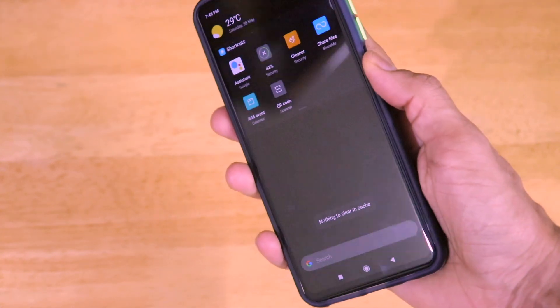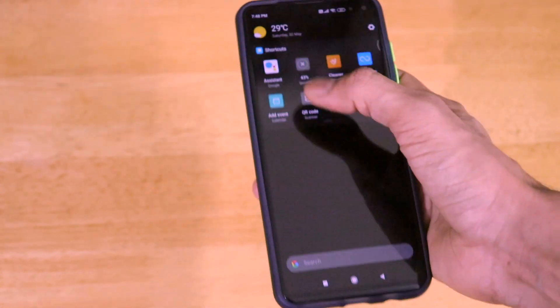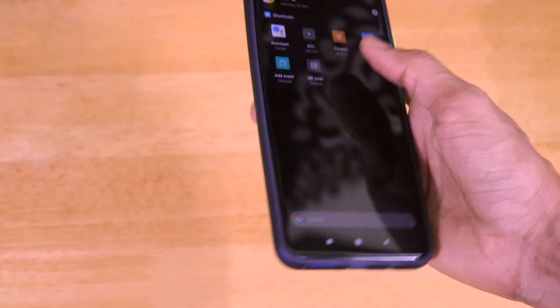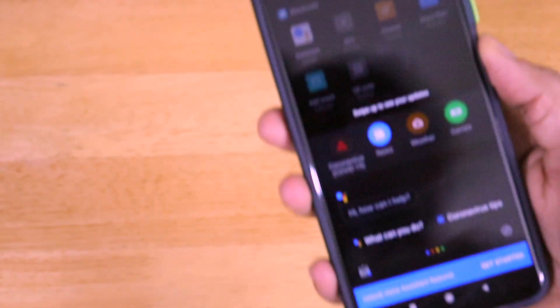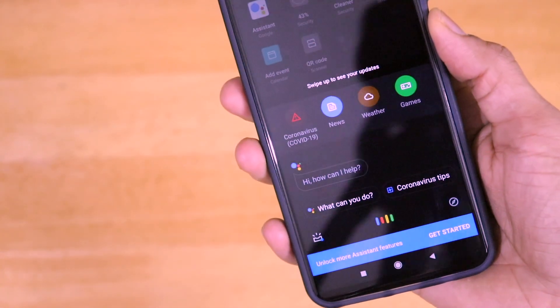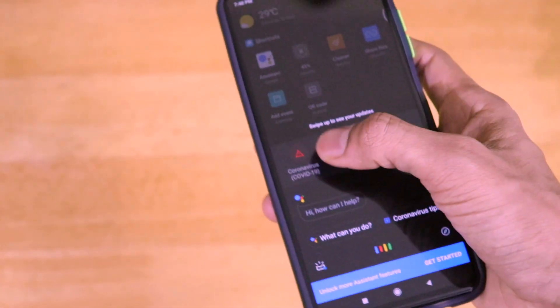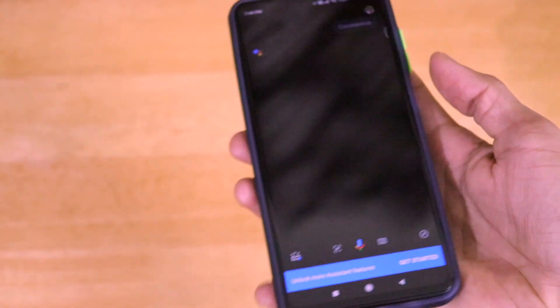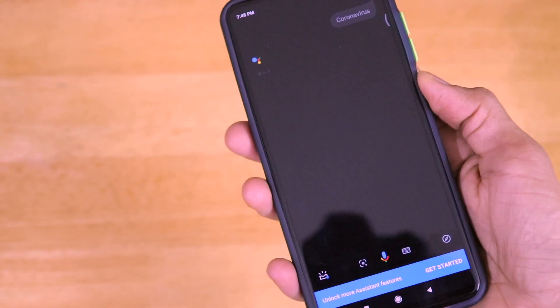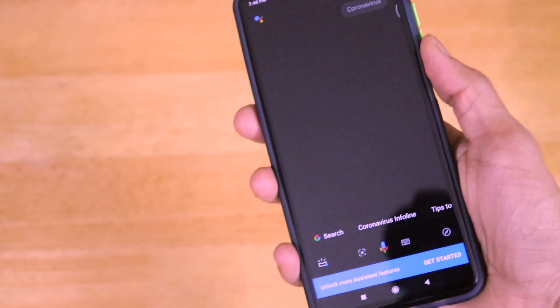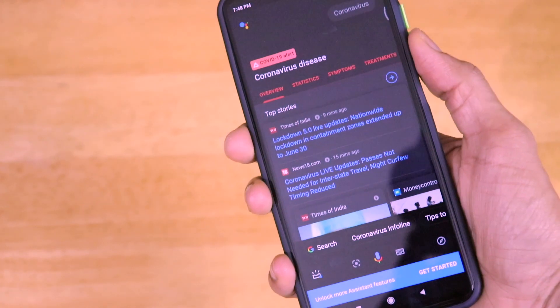So this is my Atlantis Blue POCO X2 in 6GB, 64GB variant. I'll be bringing a lot more videos about the POCO X2, so if you have not subscribed to the channel, please hit that subscribe button right now and turn on the bell notification.